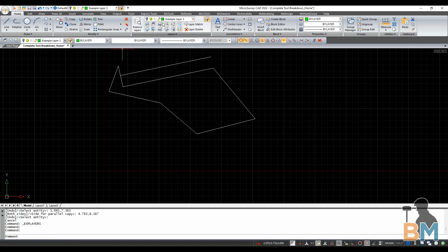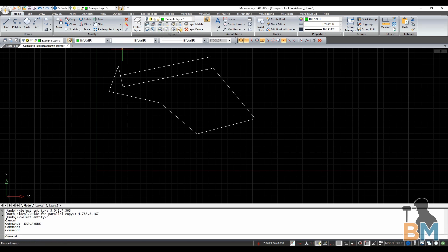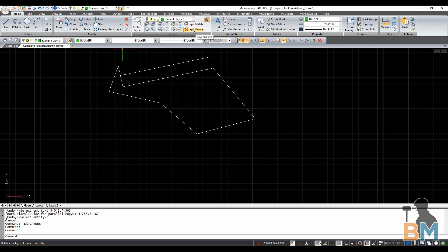Set layer by entity does the opposite and switches the working layer above to whatever object you have selected. Set to by layer changes the properties of a selected object to by layer properties specific to the working layer above. These tools allow you to isolate, lock, turn on, or freeze the layer of a selected entity, and the tools immediately below will do the exact opposite. Layer match will change an object from one layer to another. Layer delete will remove a layer altogether, along with all of the entities drawn on it.